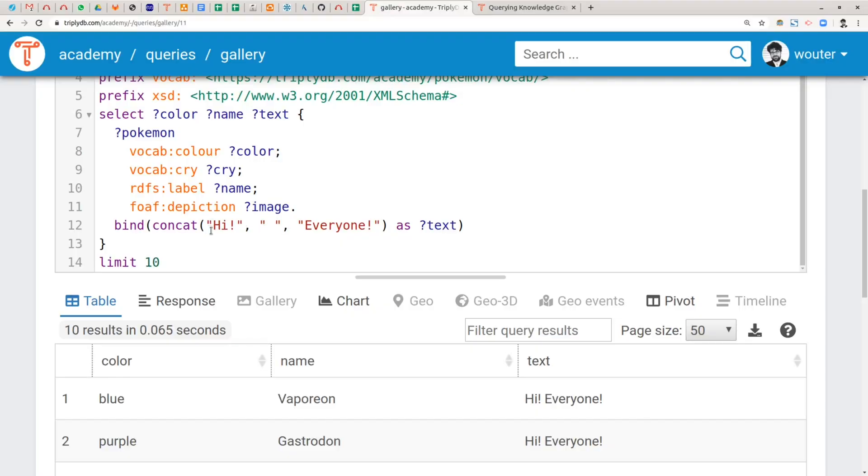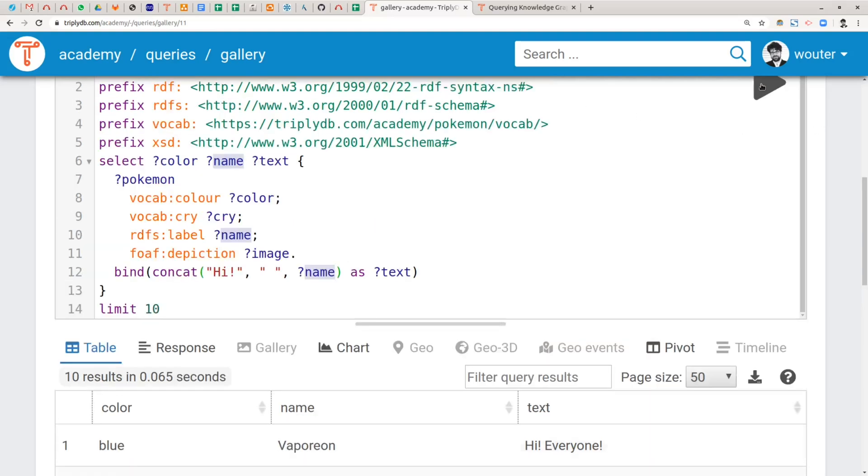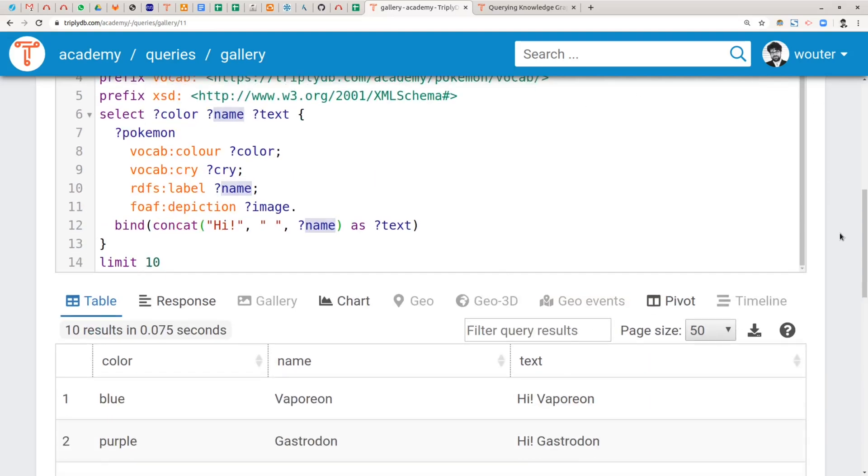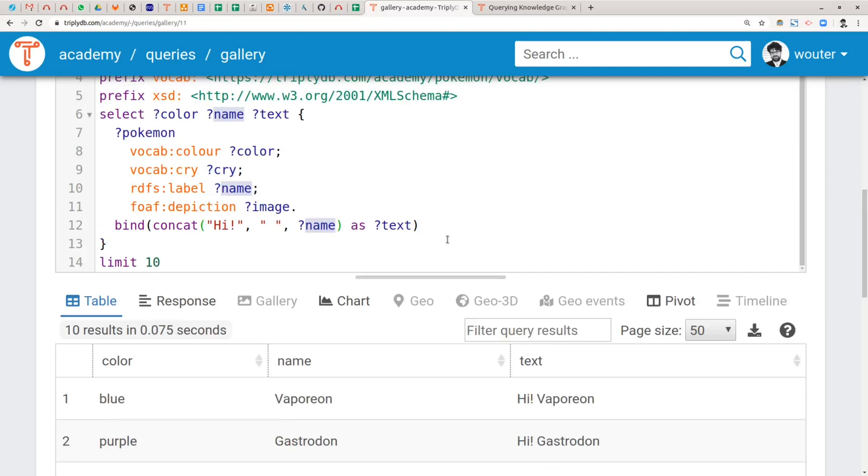Now it's of course more useful to put some content in the text string that is actually coming from the rest of the query. So instead of saying hi everyone, we could say hi and then the name of the Pokémon. So then we would put question mark name here, and this will actually work because, as you can see in the name column, the names of the Pokémon all happen to be simple strings. So the simple string can directly be inserted in the concatenation function, and can therefore also be bound to the text variable.